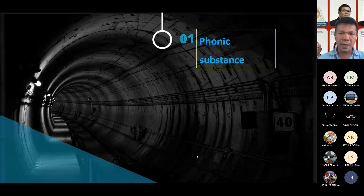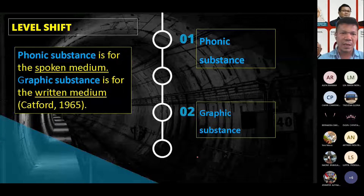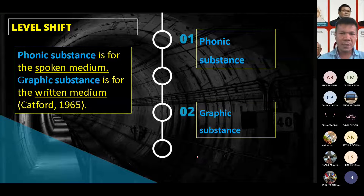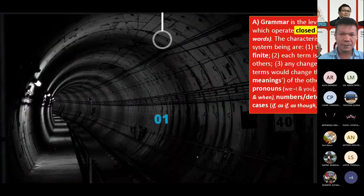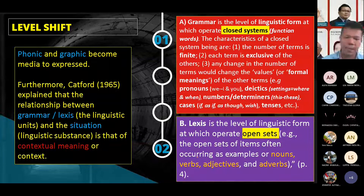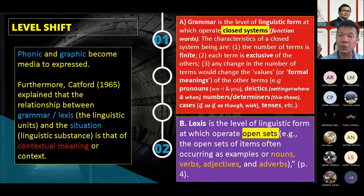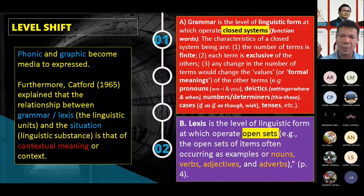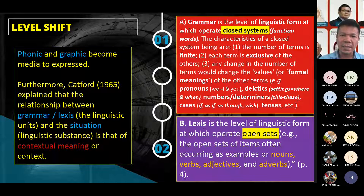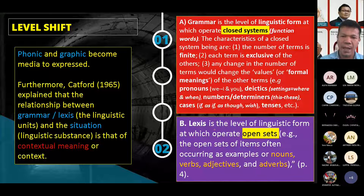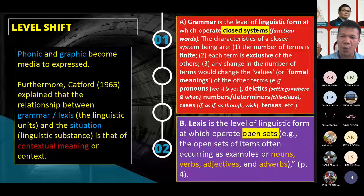In phonic substance, for example in a spoken medium, you say 'I thought you just now.' Graphic substance is for the written medium. In formal correspondence we also find fixed categories used in language: grammar and lexis. Lexis refers to the word classes such as noun, verb, adjective, and other words — this is called the open set.